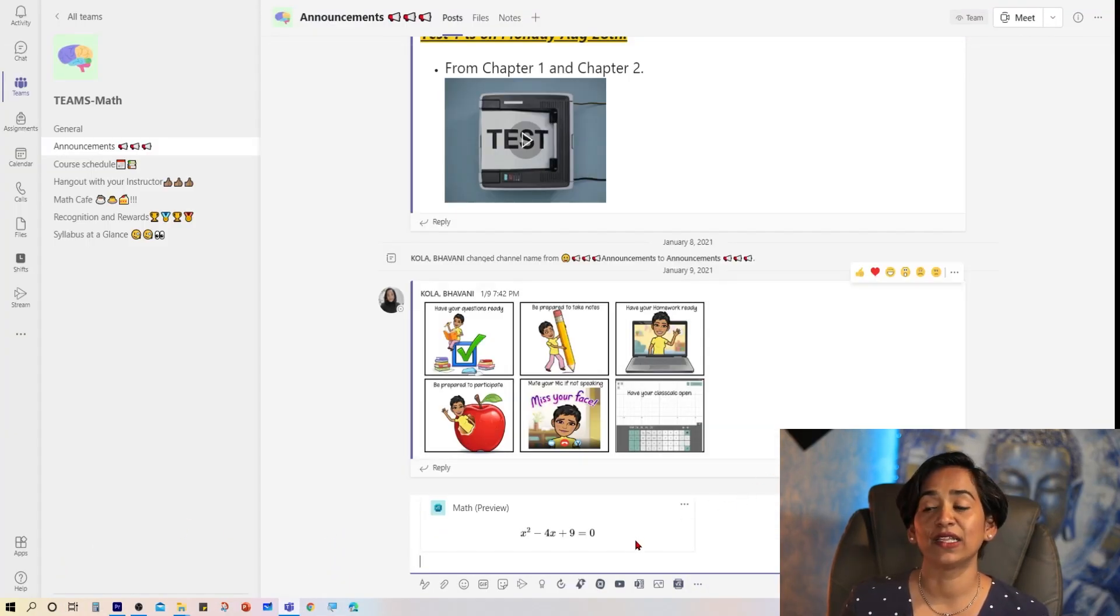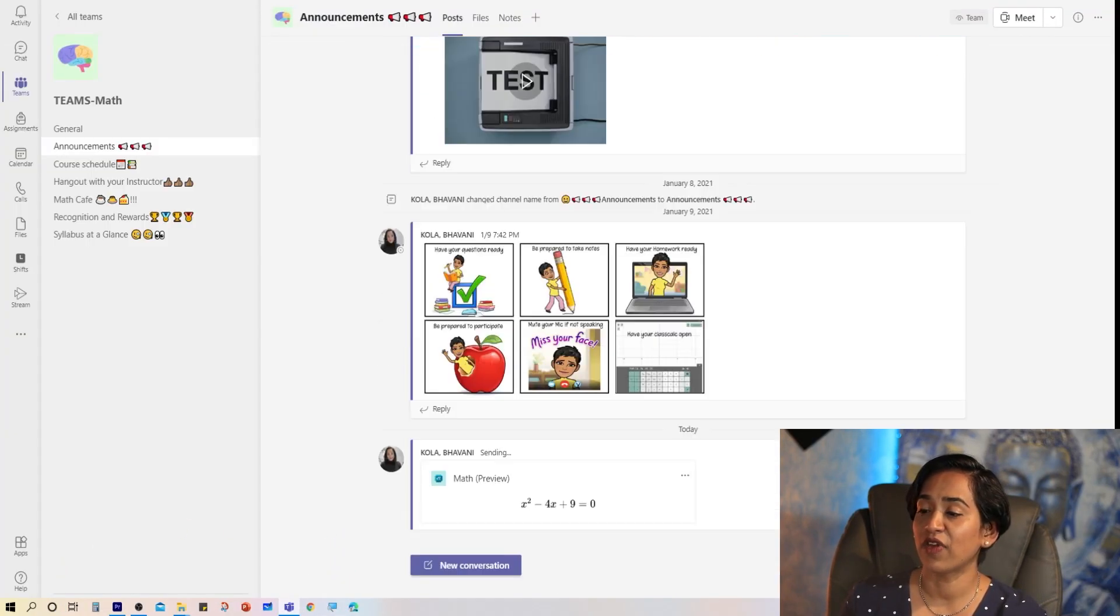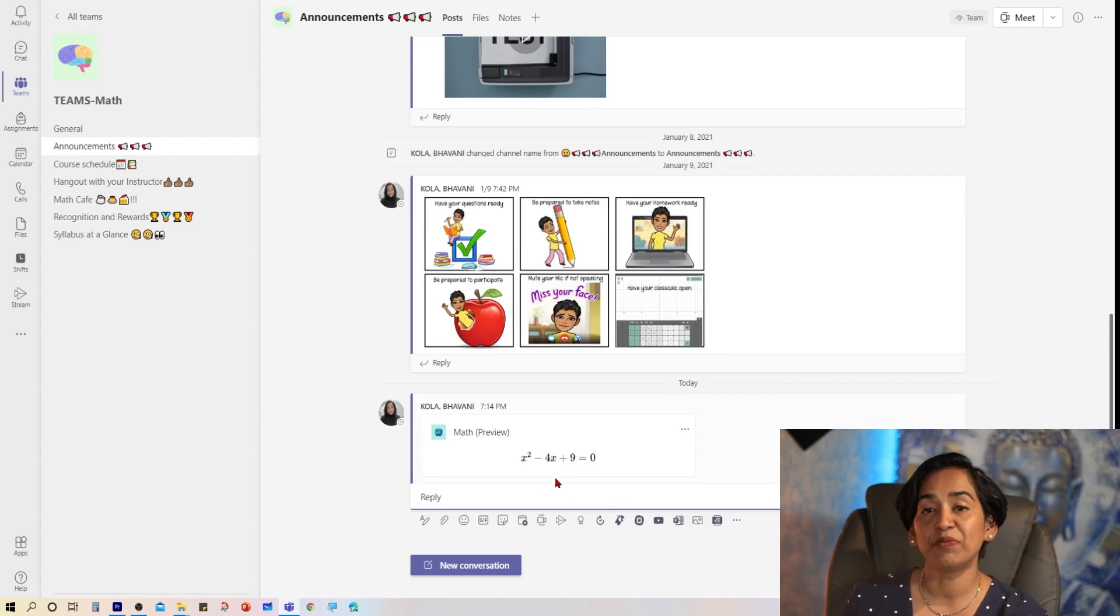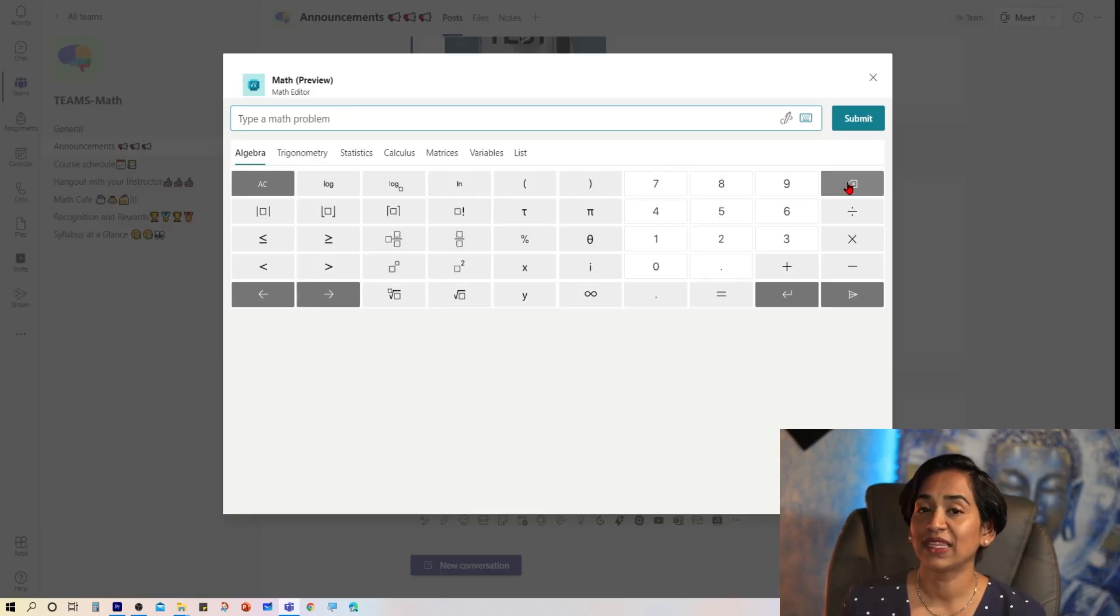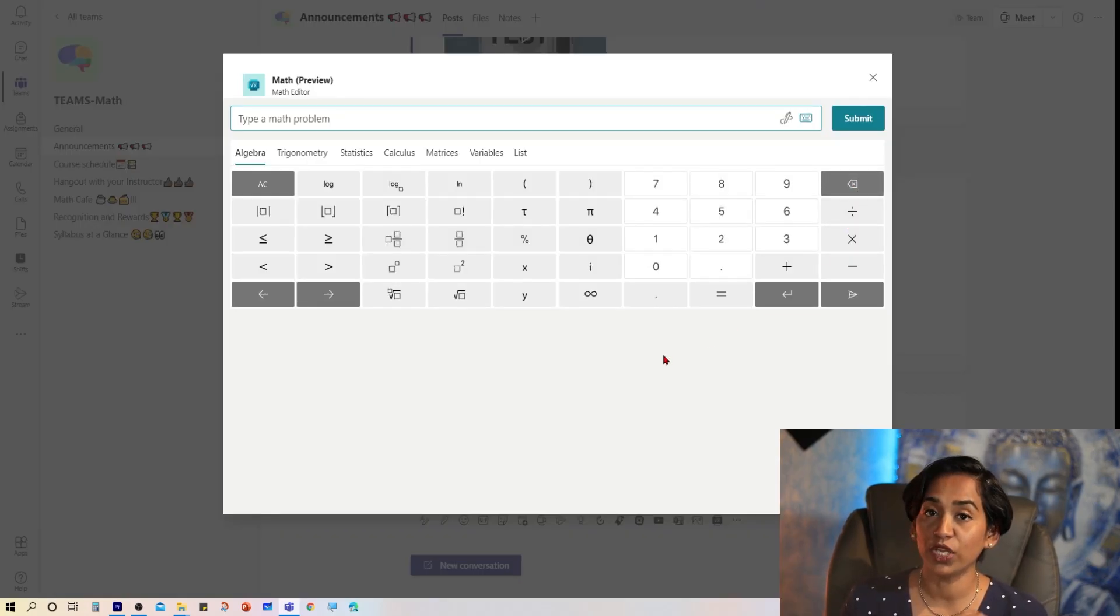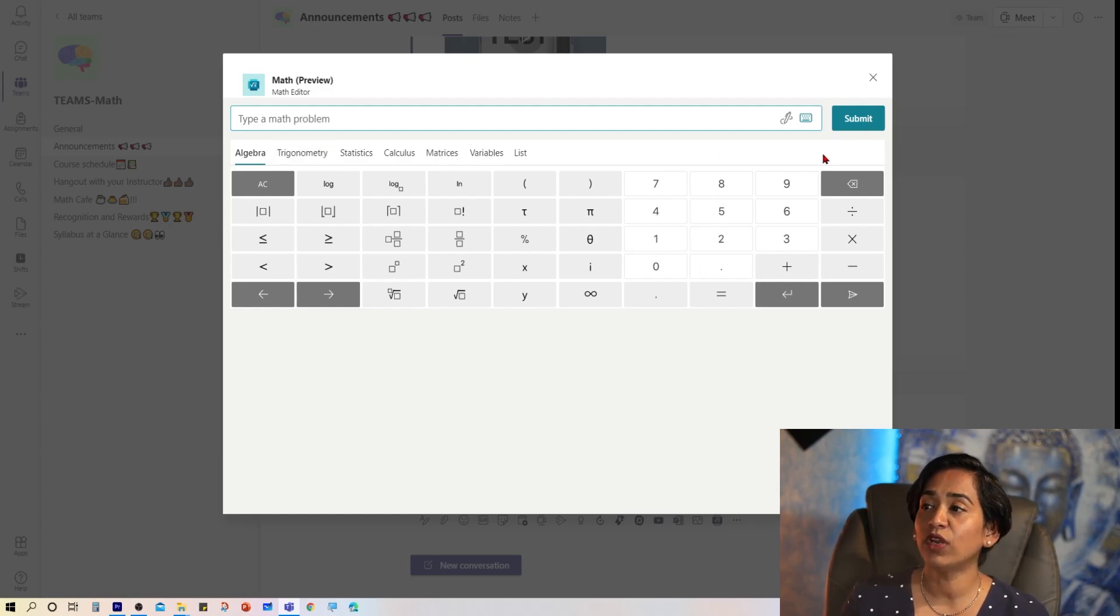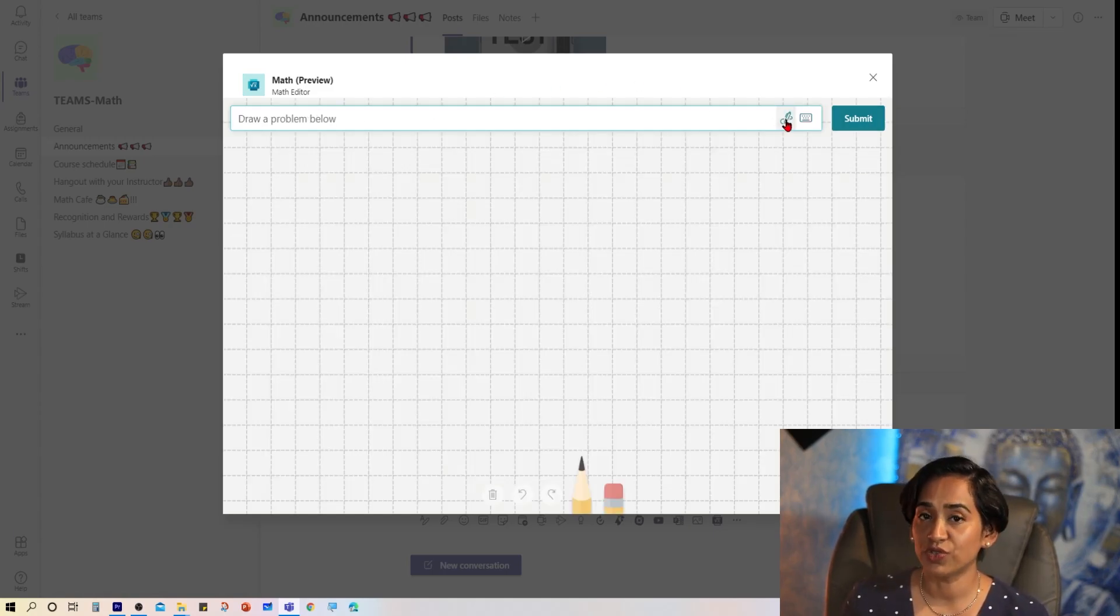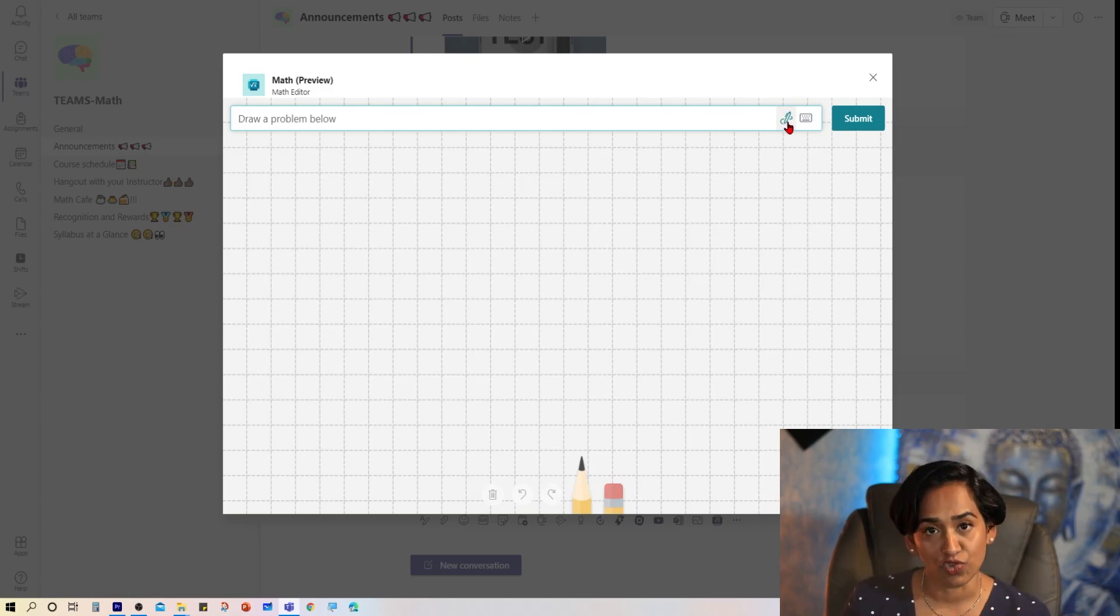I'm going to click Submit. And as soon as I click Submit, here I have my equation typed in into my chat. When you're using an equation editor, the only option you will have is a Submit button. Students can also use this Draw tool and draw the equations.